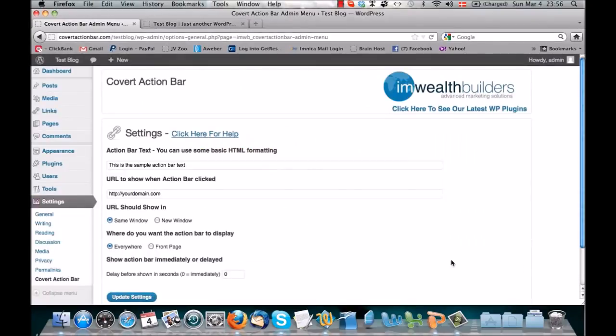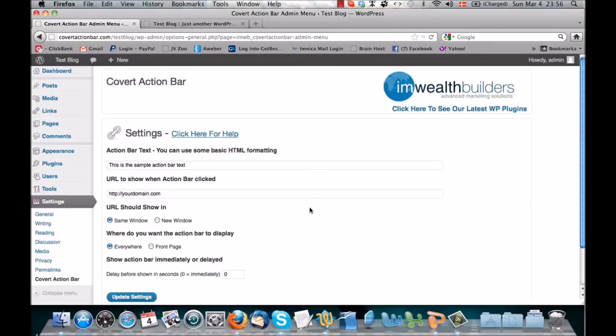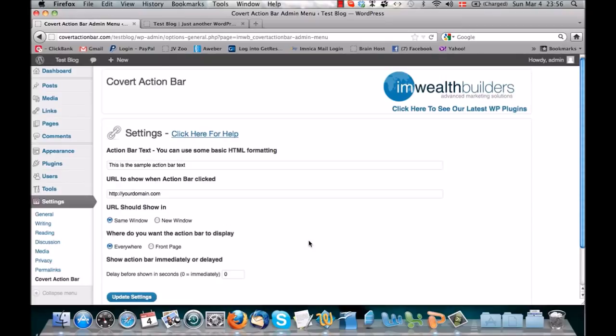So if we go in here, now we're inside the admin area of my blog, and specifically in the admin area for the Covert Action Bar plugin. As you can see, this is a very simple plugin. We were not out to dazzle you with 500 menu items that you're never going to use. We wanted to make a plugin that was super simple to install, super simple to use, but still deliver some amazing results.